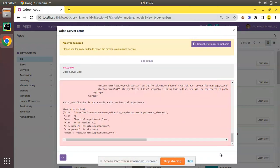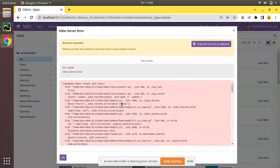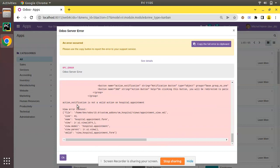Hello, good morning all. Today in this video we are going to discuss how to fix this error in Odoo. Currently on screen you are seeing Odoo version 15 Community Edition, where we are continuing our Odoo 15 development tutorial. I have made some changes inside the hospital module, and when I am trying to upgrade the module I am receiving an error message and the module upgradation is not getting completed. The error says: 'action_notification is not a valid action on hospital.appointment'.